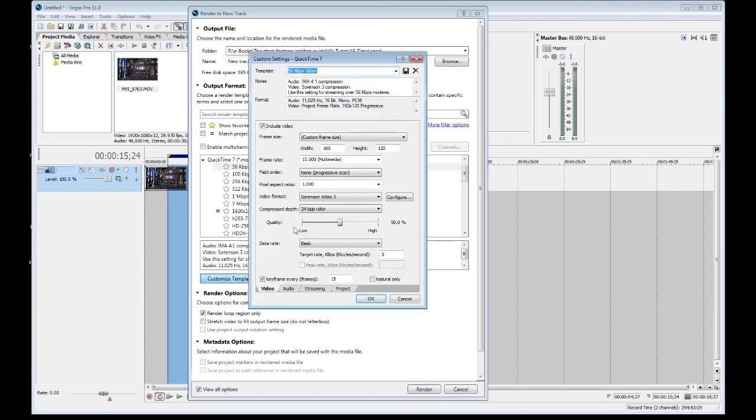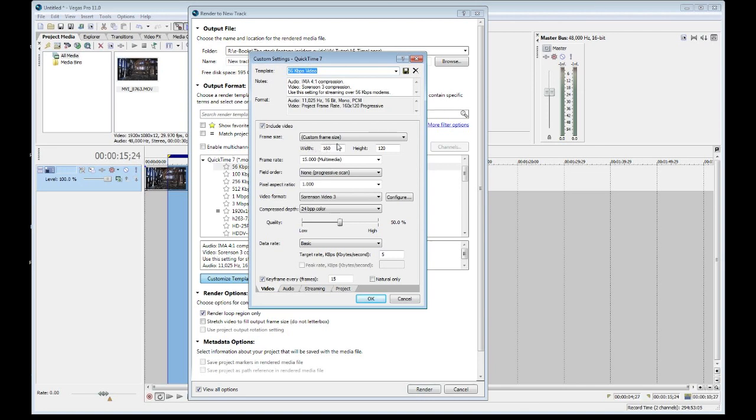And so here we have all the information that we need to fill out. And obviously this is not going to be correct. So very, very first thing is the frame size. We know it's going to be high definition, so we need to change that to 1920 by 1080. That's your standard high definition frame size.